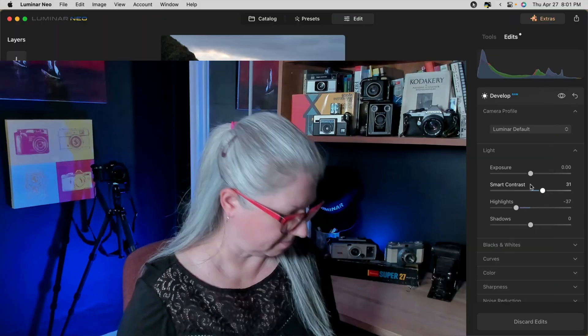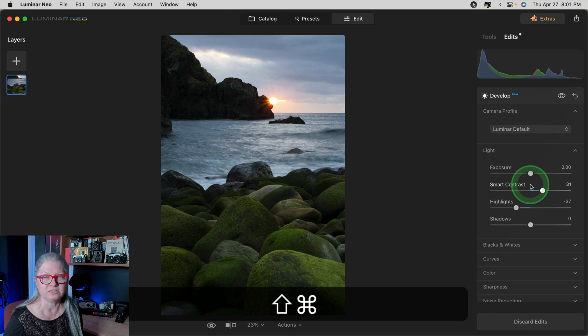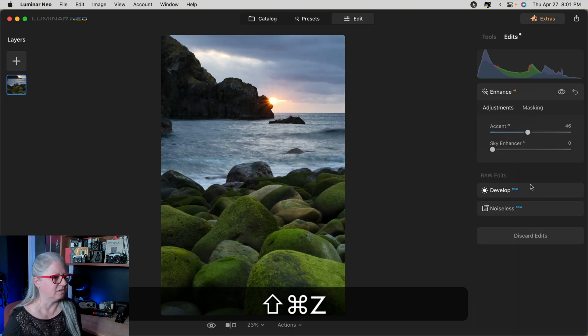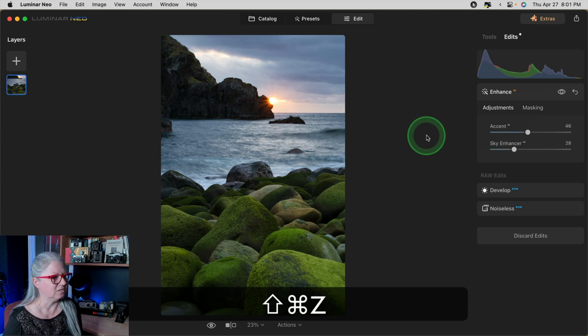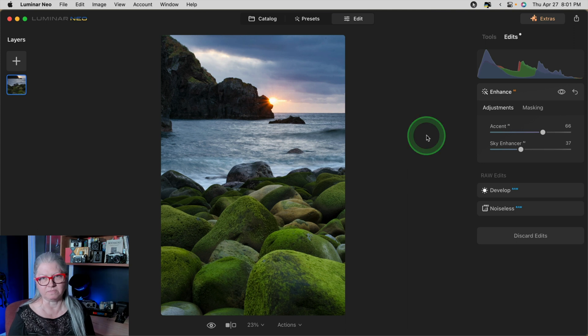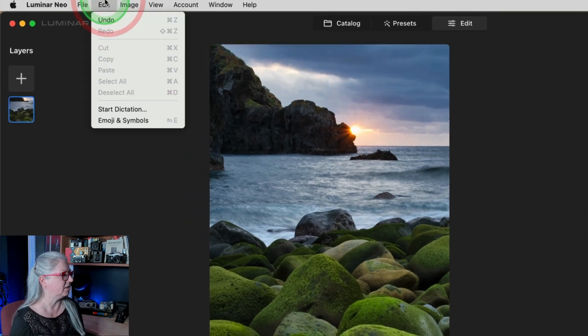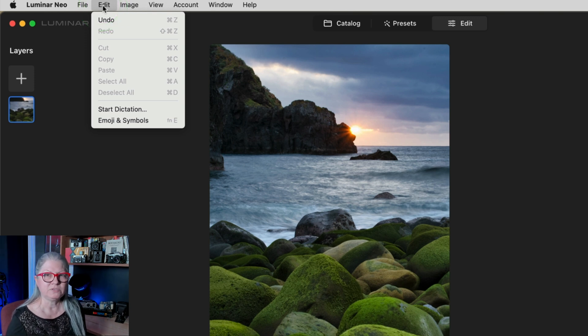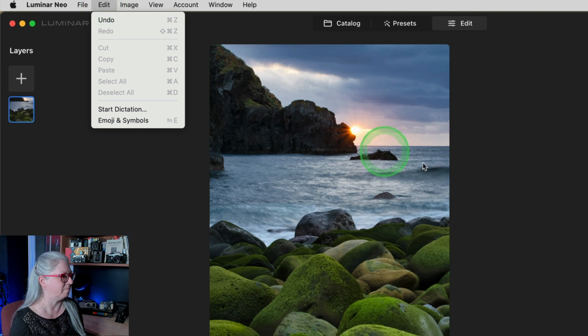If you want to get the edits back again, all you need to do is include Shift in your keyboard shortcut — so Command/Control+Shift+Z. You'll notice that doing that once brings back the tool. If you continue, you'll get back to where you left off. You can also find Undo and Redo in the Edit menu, so if you can't remember the keyboard shortcuts you can always revert to the menu.